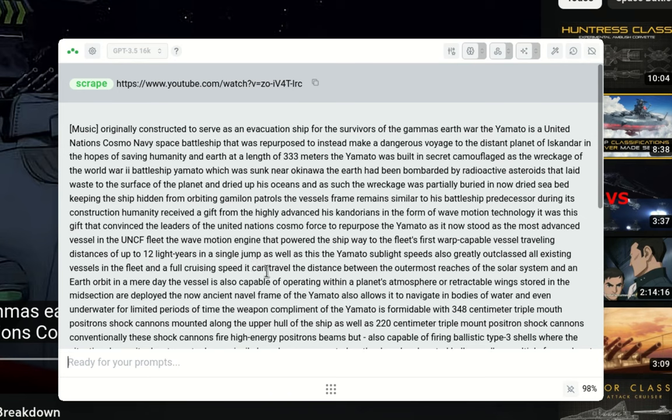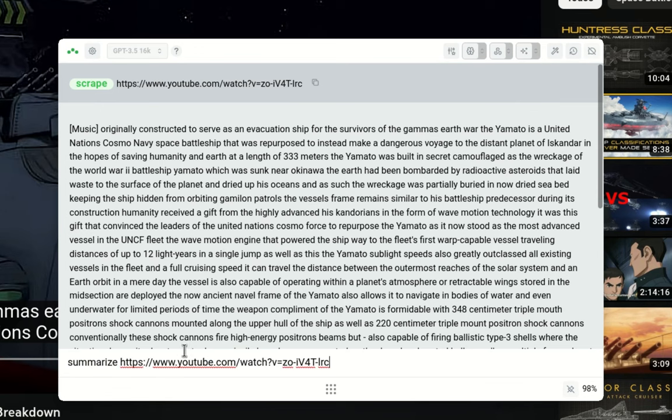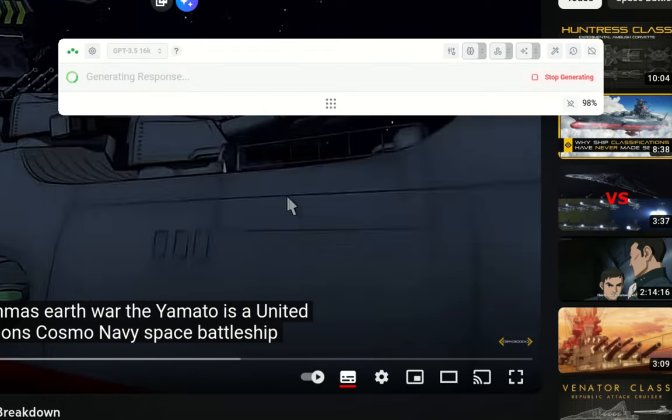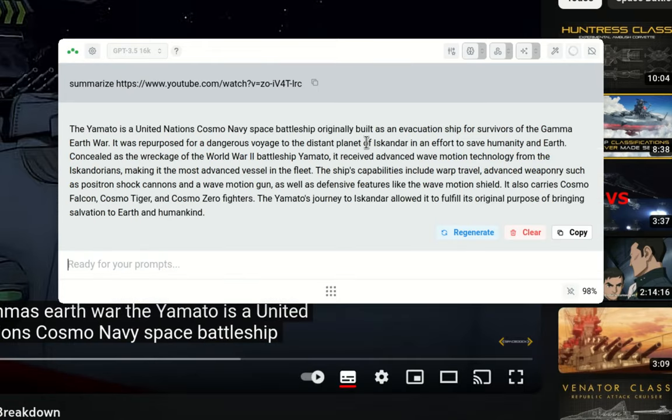And you can use it the very same way as you do on regular scraping. You could say summarize and throw in the URL, so summarize the content of the video. And then it will come with the content summarized from these subtitles.